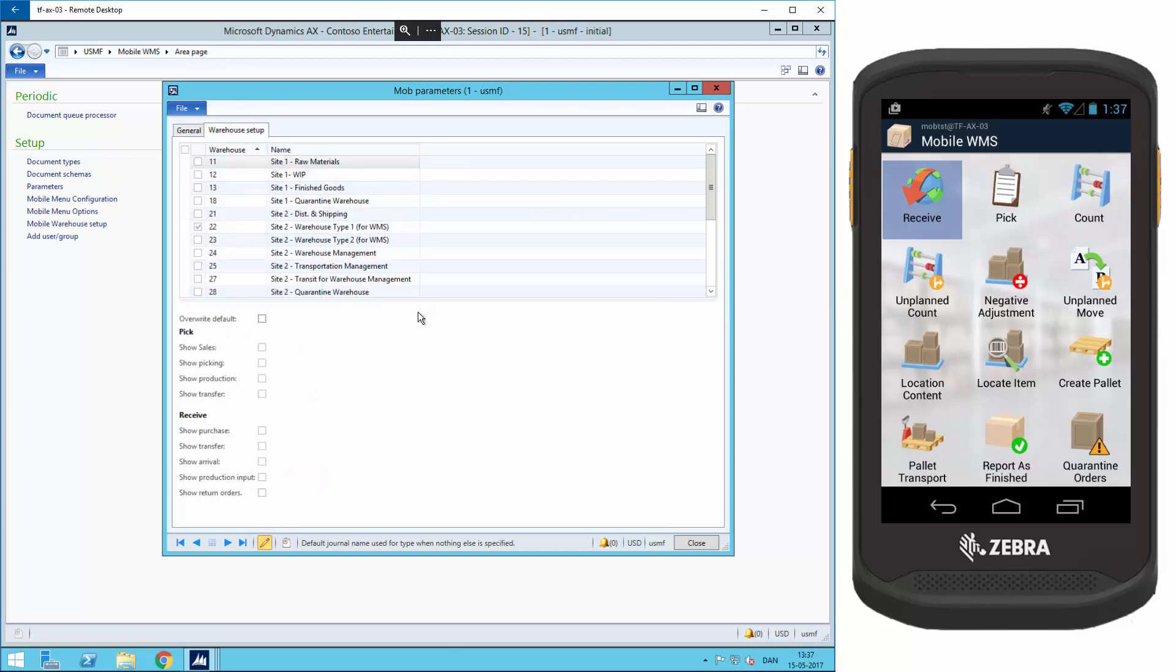If we have made some overrides, as in this case for example for warehouse 22, we have to make sure that show production input is enabled here.